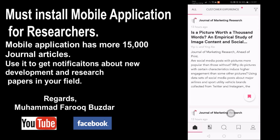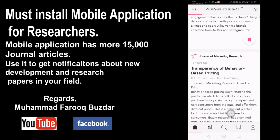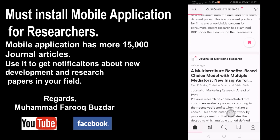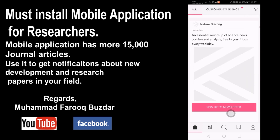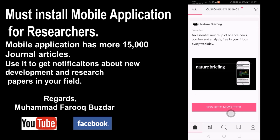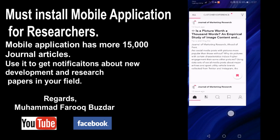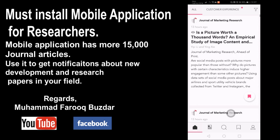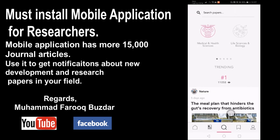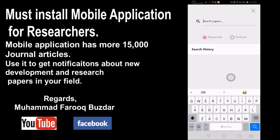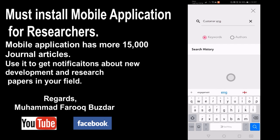It is loading the papers related to customer experience — this is something wonderful, you can find the latest research papers. You can also search papers directly from the search bar. Let me search the latest concept in marketing: 'customer engagement.'